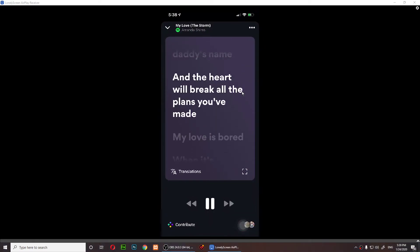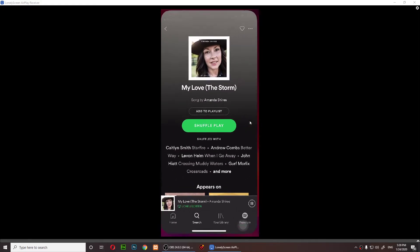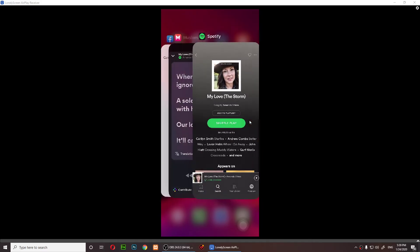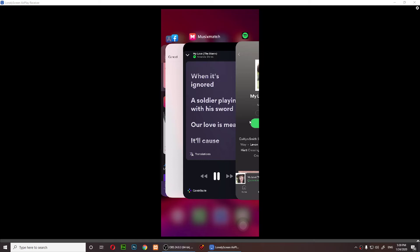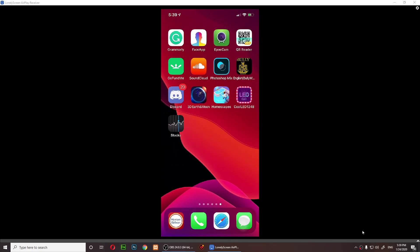Look at the lyrics! This is how you see song lyrics on your mobile while you're listening to Spotify. You can also do this on your computer — you can get the same app on Windows as well.